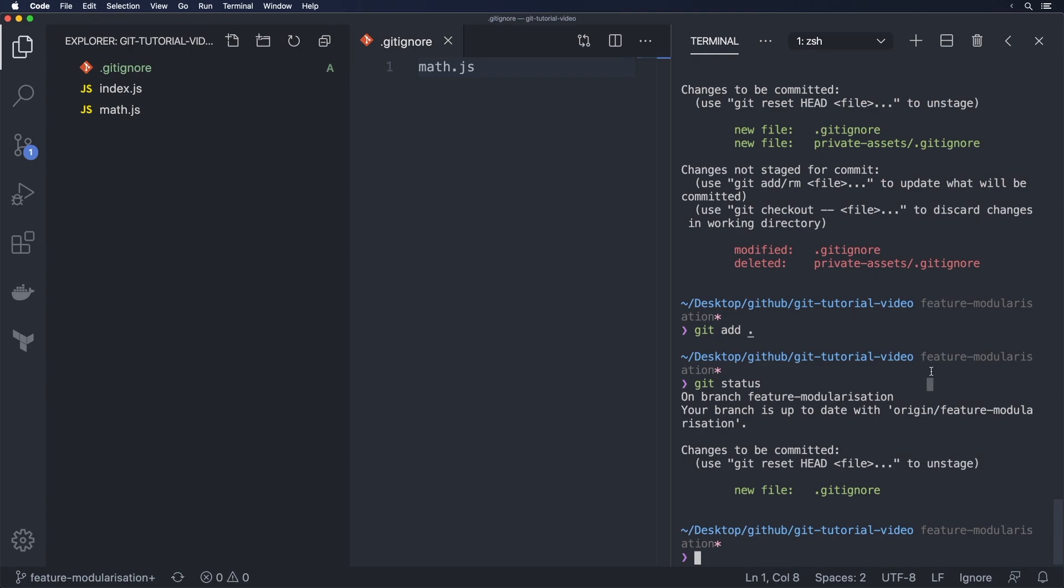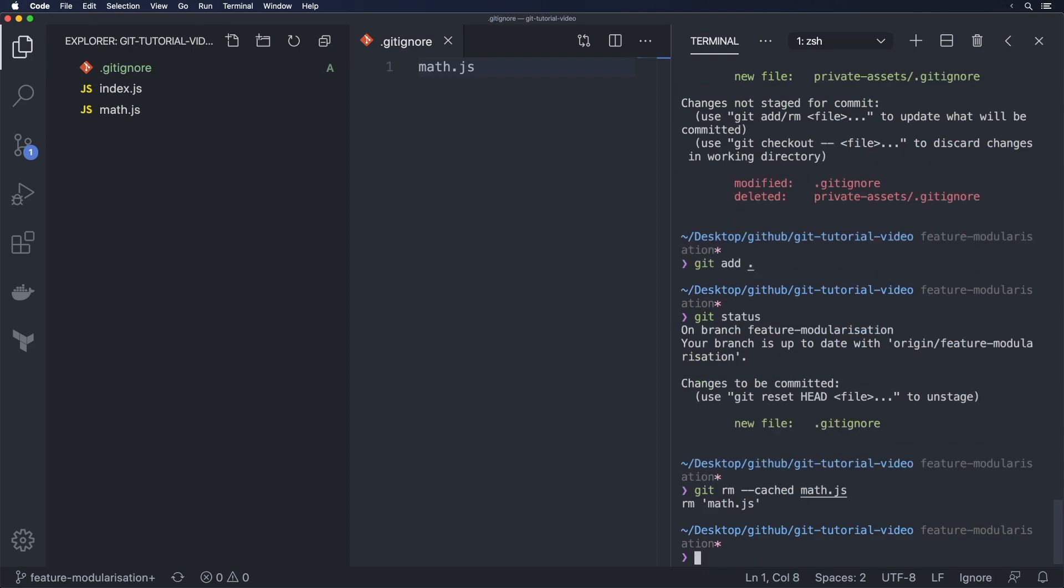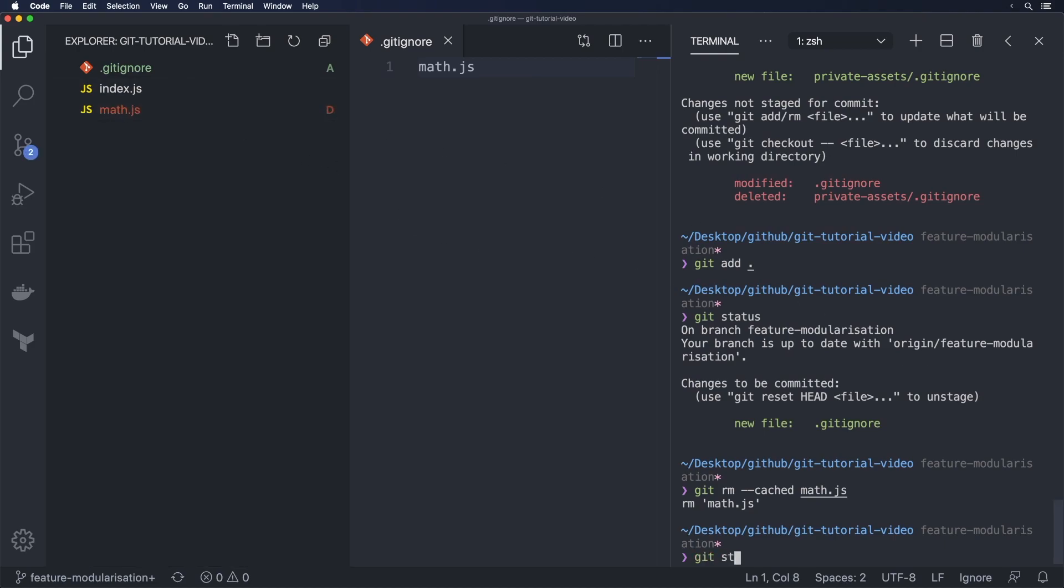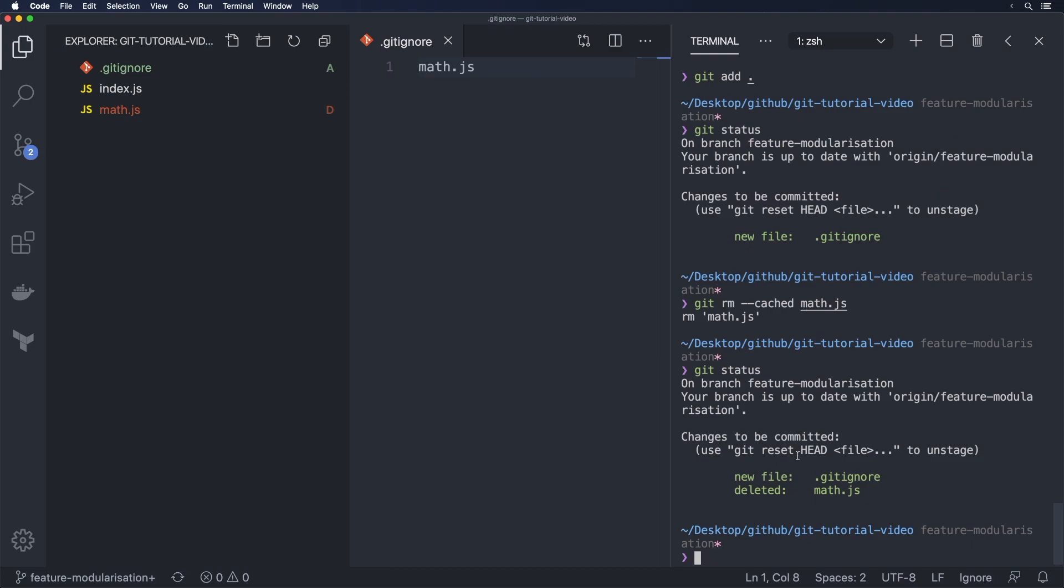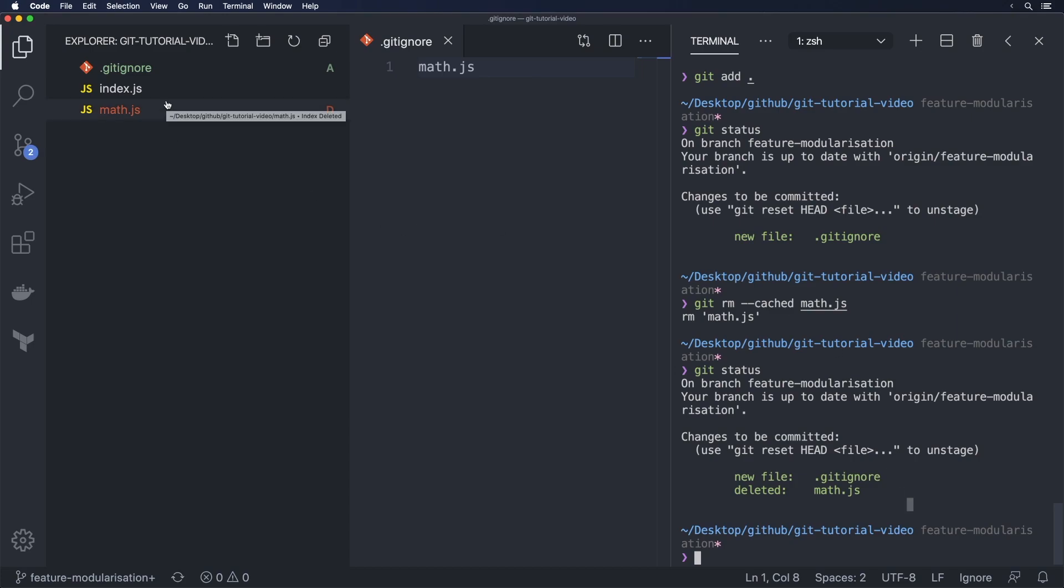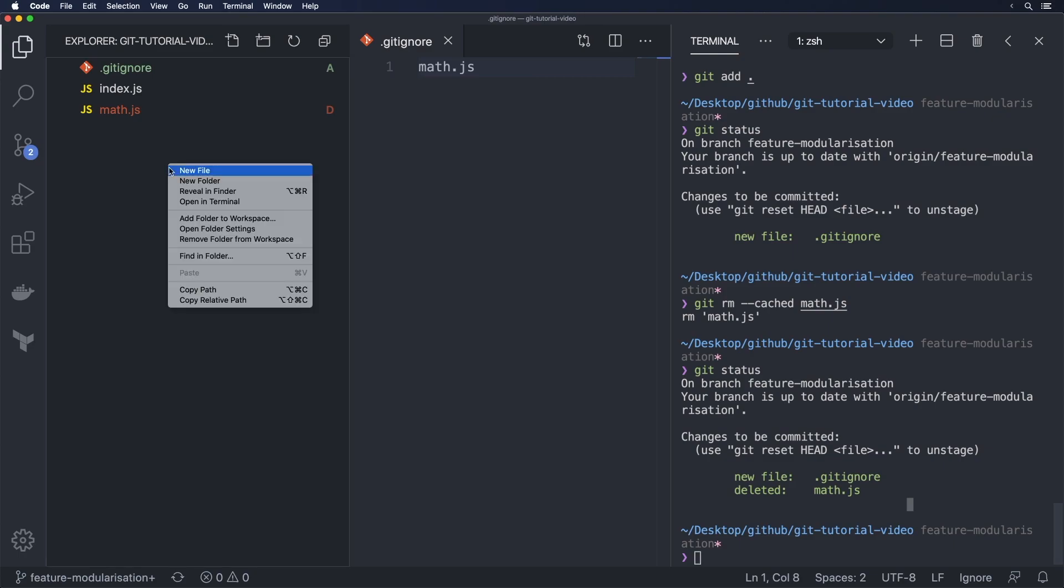And the way we do that is we type git rm hyphen hyphen cached math.js so once this happens you see that the file is still here but now it's been marked with a d and the reason it's that is because this file is marked as deleted it's been deleted here the file's still here and if we were to commit this what would happen is this file would no longer be part of the git repository it would act like it's been deleted in the next commit but then it would still exist on a local machine and we can still interact with it so on so forth and from now on if we were to add any sort of file called math.js in any subdirectory say path to math.js even this file here would get ignored because we did a math.js there.